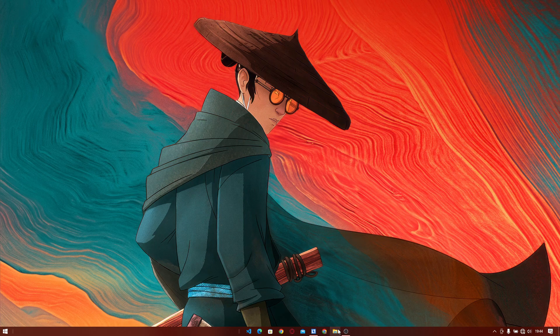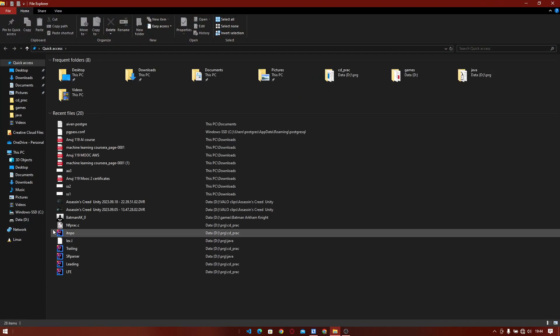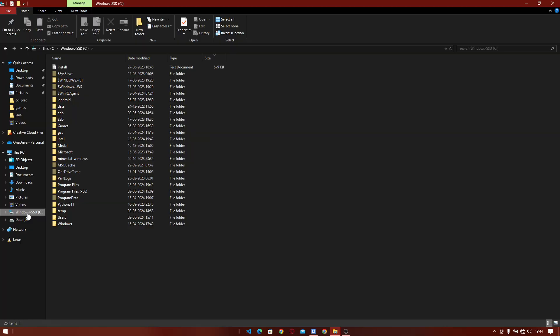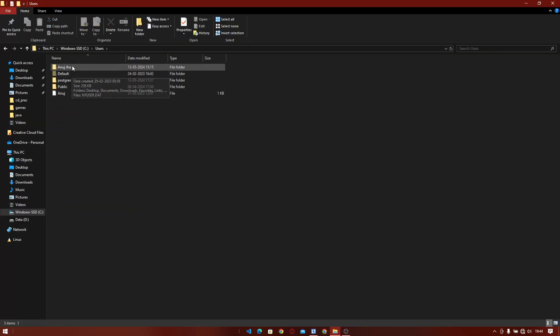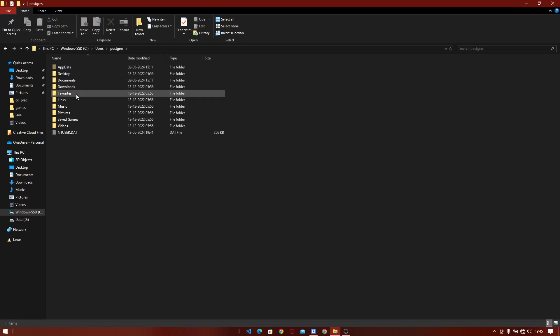then go to Users. If you don't have the postgres folder, go to your Users folder, go to the postgres folder, and then go to AppData. For your information, AppData is hidden, so you just